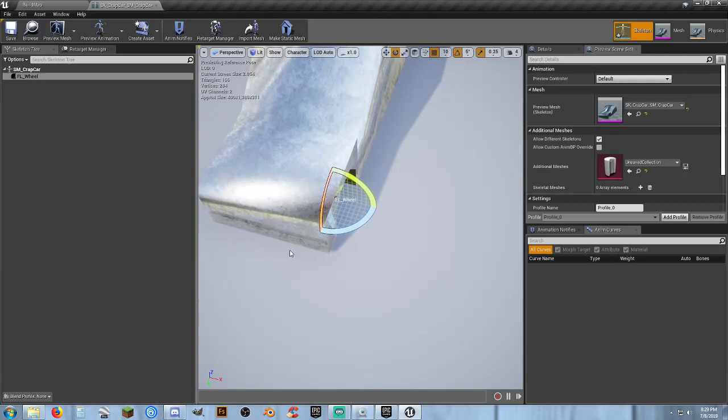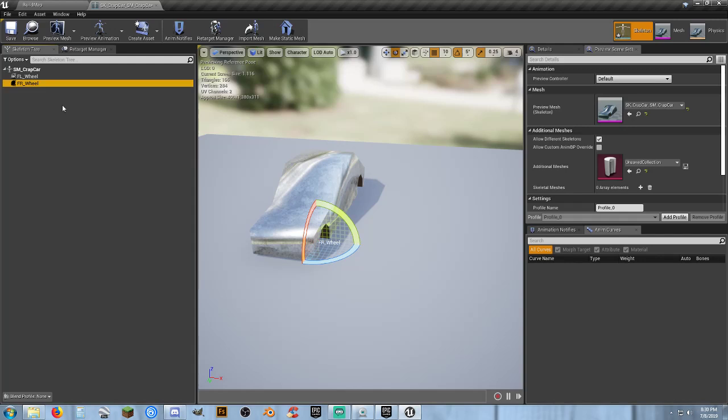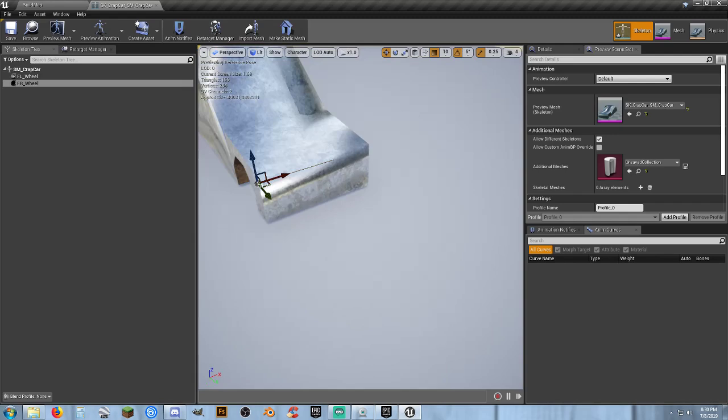So front left wheel is going to be right here. It's in the right spot. Same thing. Right click. Add socket. And F2. FR underscore wheel. Put it in the correct location.